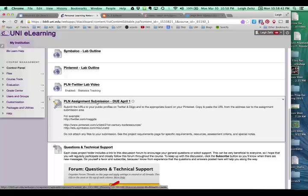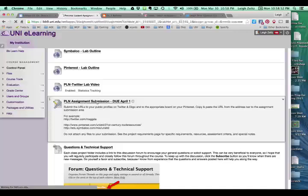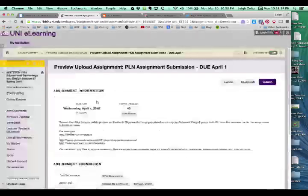And for this semester, it's due April 1st. If you're watching this in a different semester, it may be a different date, but pay attention. So I'm going to click on this Submission.